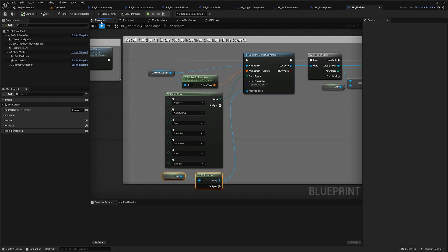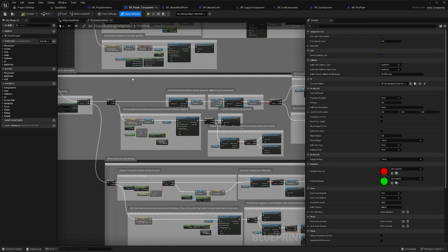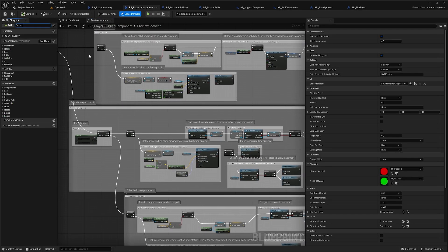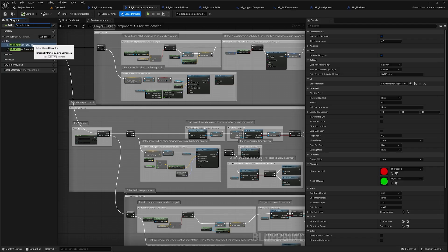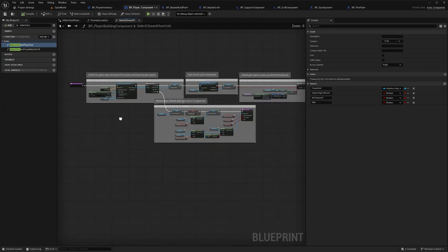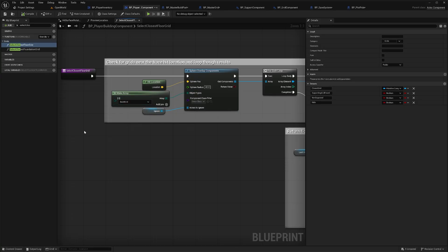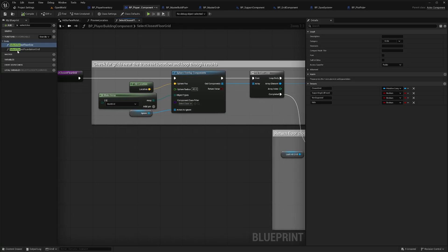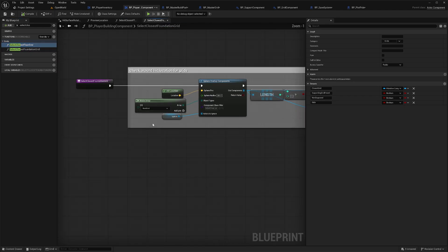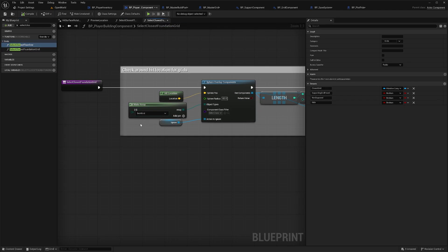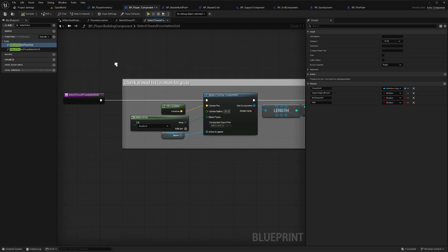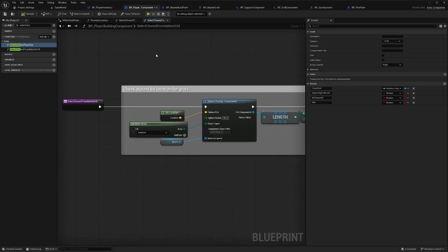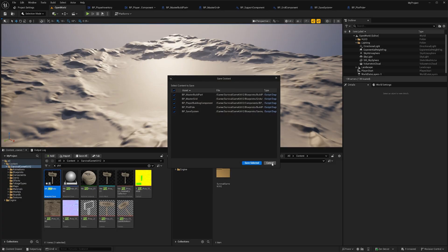Go back to Player Building Component, search for Select Closest Floor, and make sure it is set to Build Grid. Then check Select Closest Foundation Grid and make sure it is also set to Build Grid. That covers all the collision settings. There is a guide linked below with screenshots of all those same settings if you want to double-check any of them.